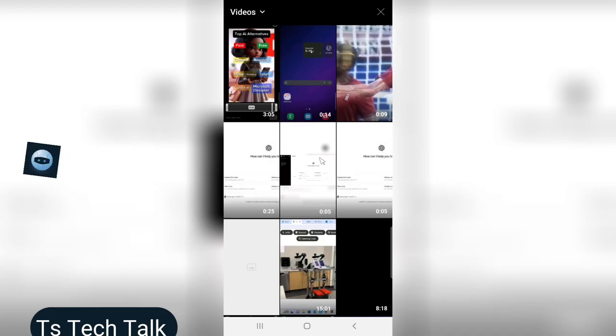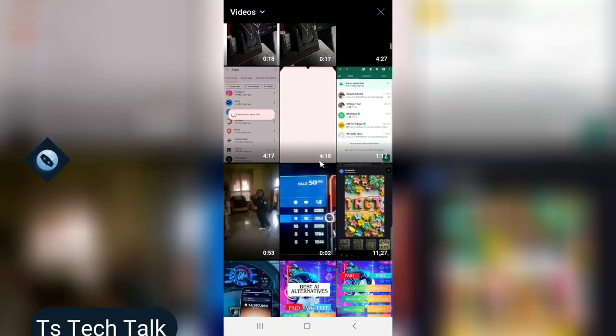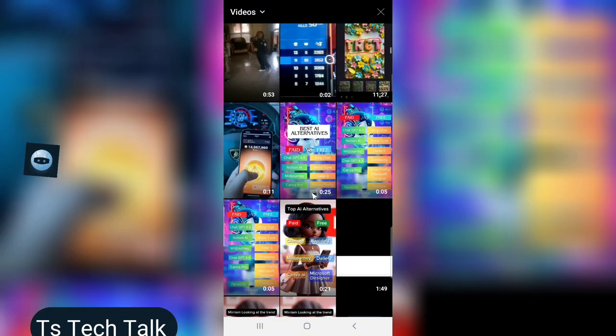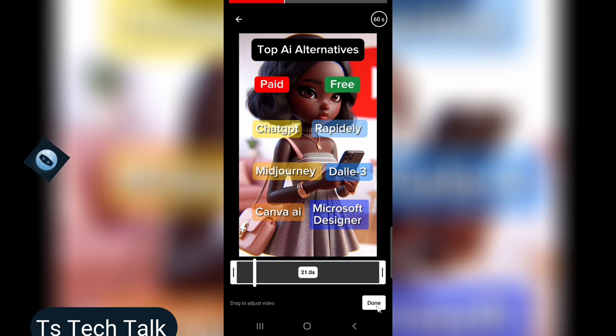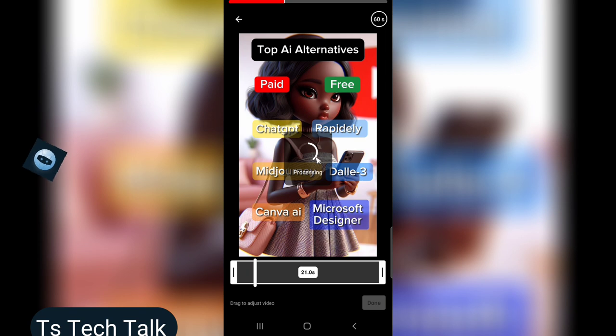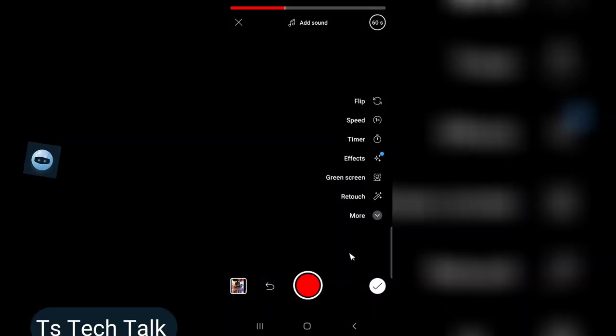So I'm going to scroll down to where the video exists. This is the exact video which is short video. Let me play to confirm. Okay, that is the video that I want to upload. So all I need to do is to allow it to process, then once it finishes processing we can continue. This has completed the process.